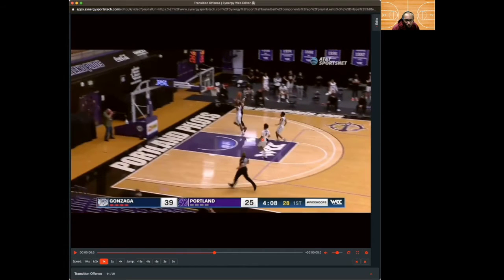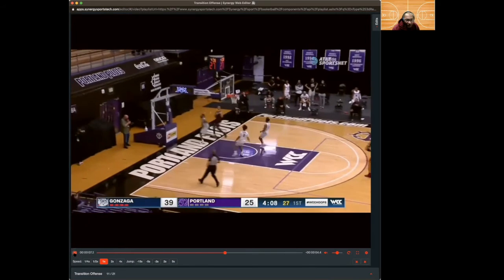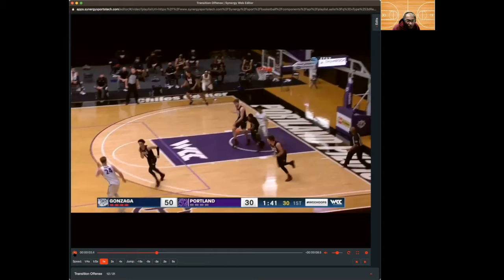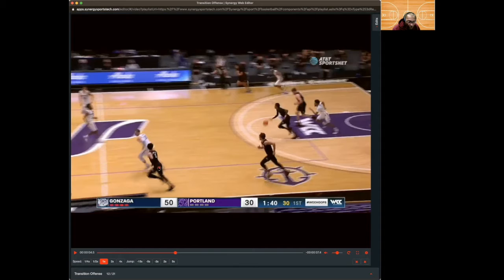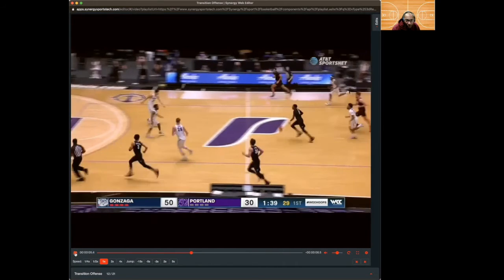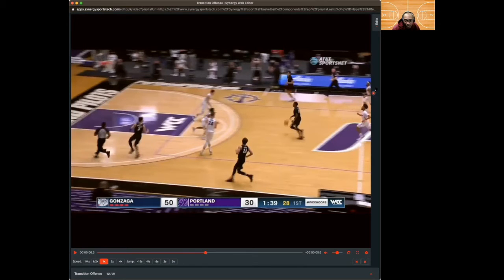He sprints ahead of the defense — one, two, three — puts pressure on the defense and gets a foul. Now if we look at this, two guys are already back for Portland. Gonzaga has one, two, three, four, five guys in the backcourt, so Portland actually has the defensive advantage with three guys back. But all three of those Portland guys are up high trying to figure out who has the ball — that creates confusion, and if they don't communicate, you get wide open shots and layups.